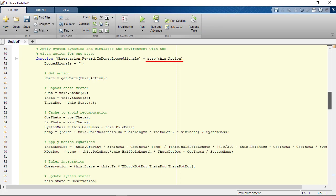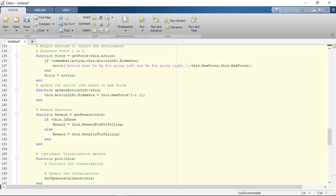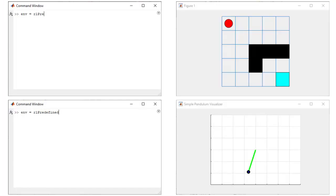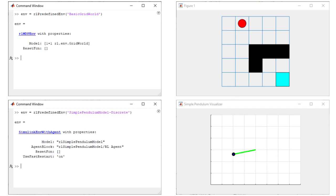For MATLAB environments, you may start with provided templates and make modifications as needed. You can also select from several predefined MATLAB and Simulink environments.